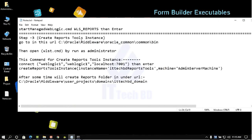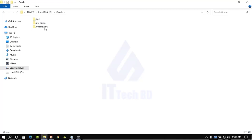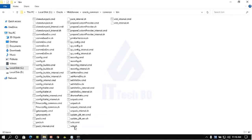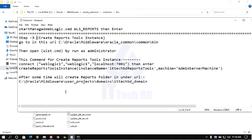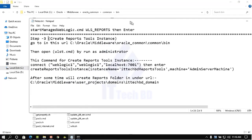Now we need Step 3. Before you can create the Reports Tools instance, you cannot run your Report Builder. So now I am going to show you: go to this location — middleware, oracle common, common, bin. My installation directory is C drive, cdev, then oracle, middleware, oracle common, common, then bin. Inside bin you see wlst.cmd. This command is for creating the report tools instance — first we need to run it, then we will use the code command.